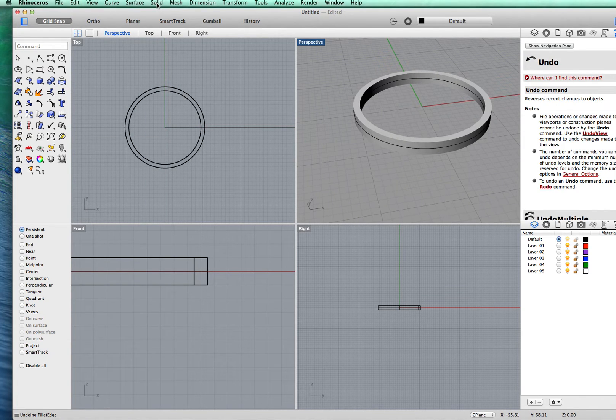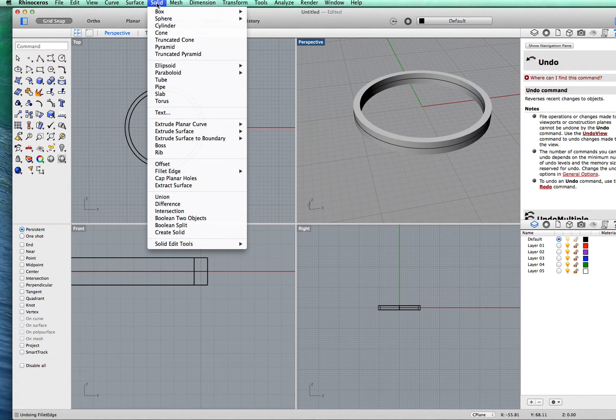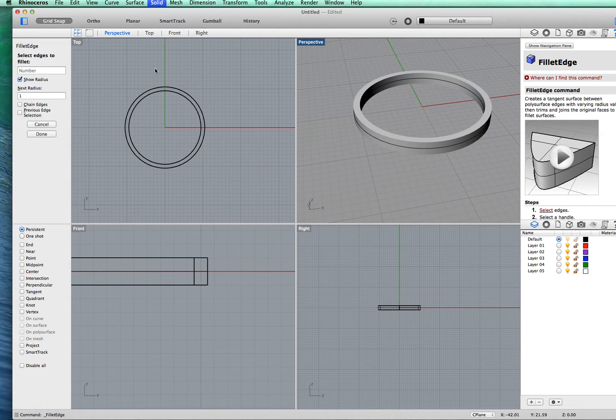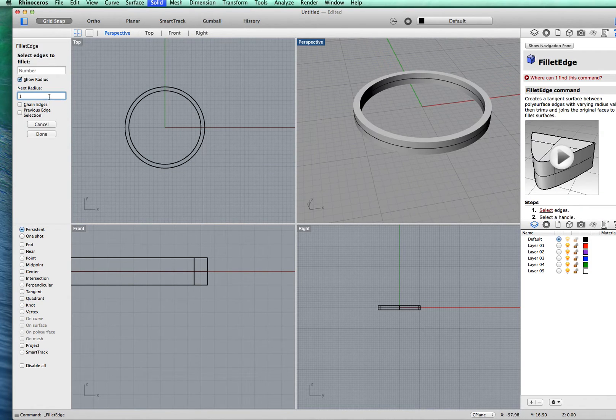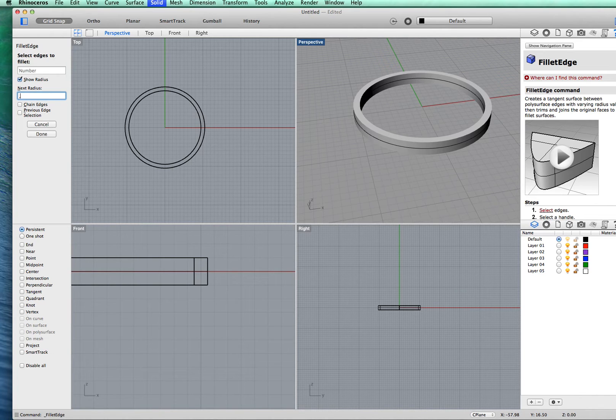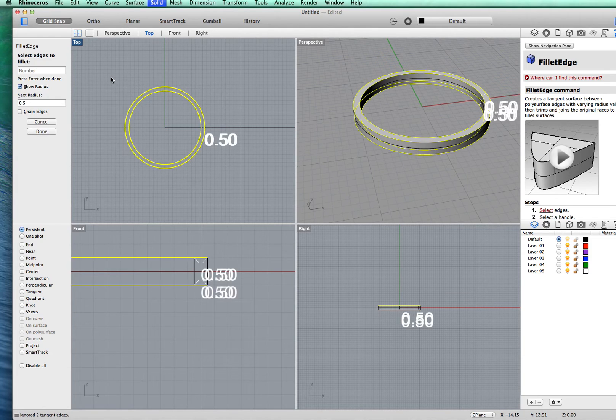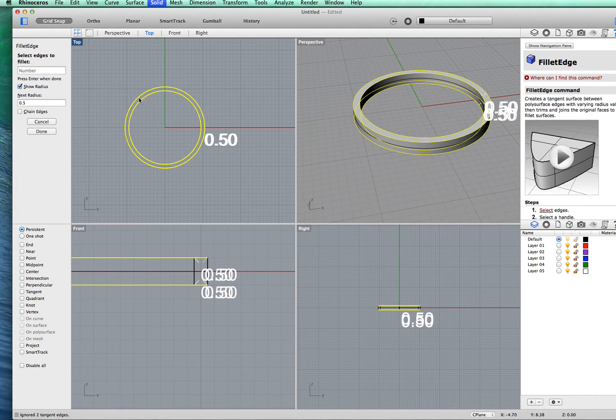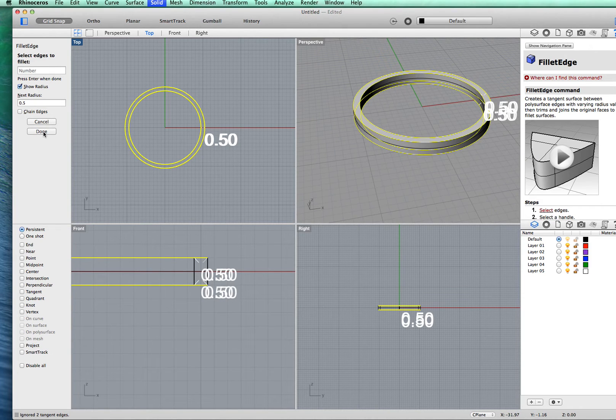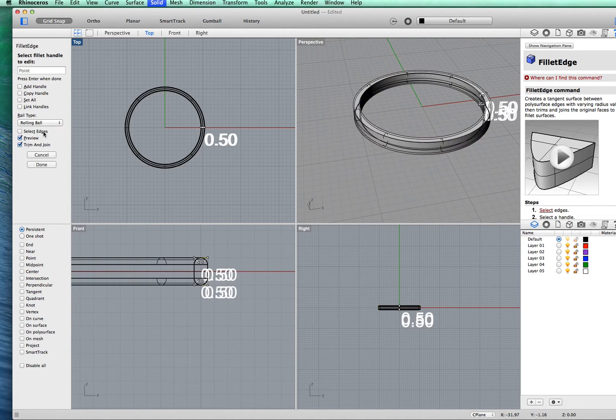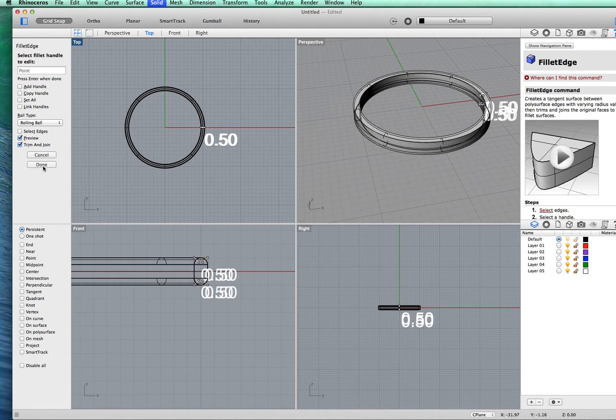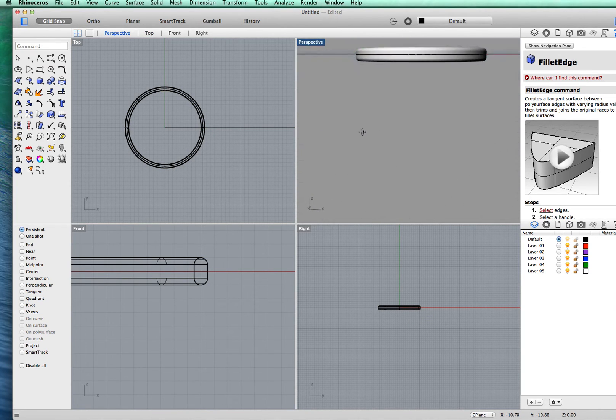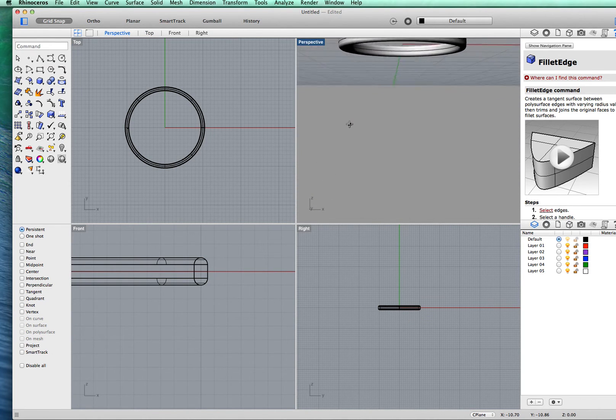So we go back to solid and again fillet edge. This time we're going to make the radius smaller, so I'm going to make that 0.5 millimeters. Select the whole solid on either side and click done and done again, and you have a ring which is rounded on all the edges.